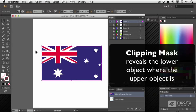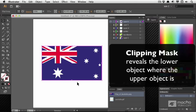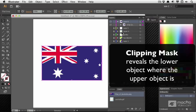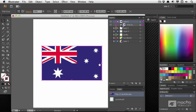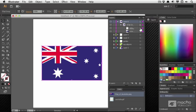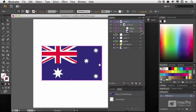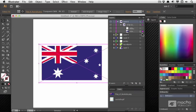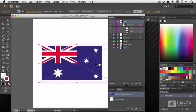Now that the object has been cropped to that top shape, you can only see the area which was enclosed by that top shape. And in the Layers panel, it's been put into a Clip group. You can select the mask or the original object.